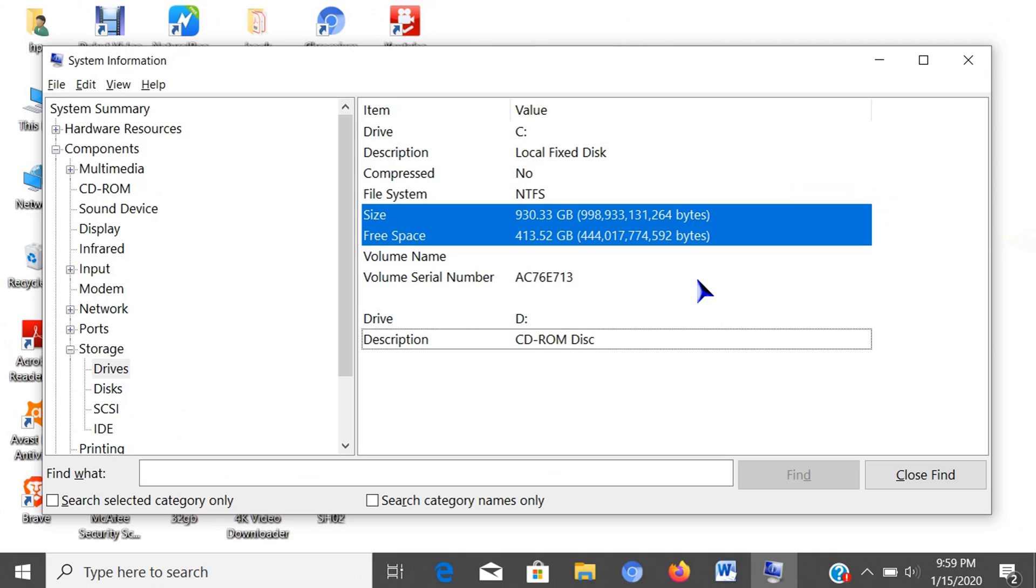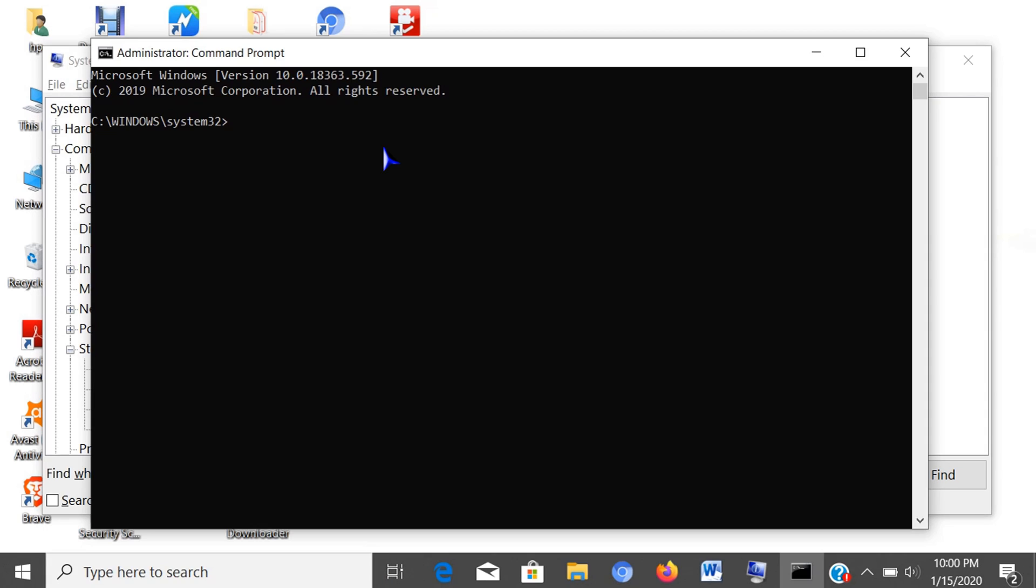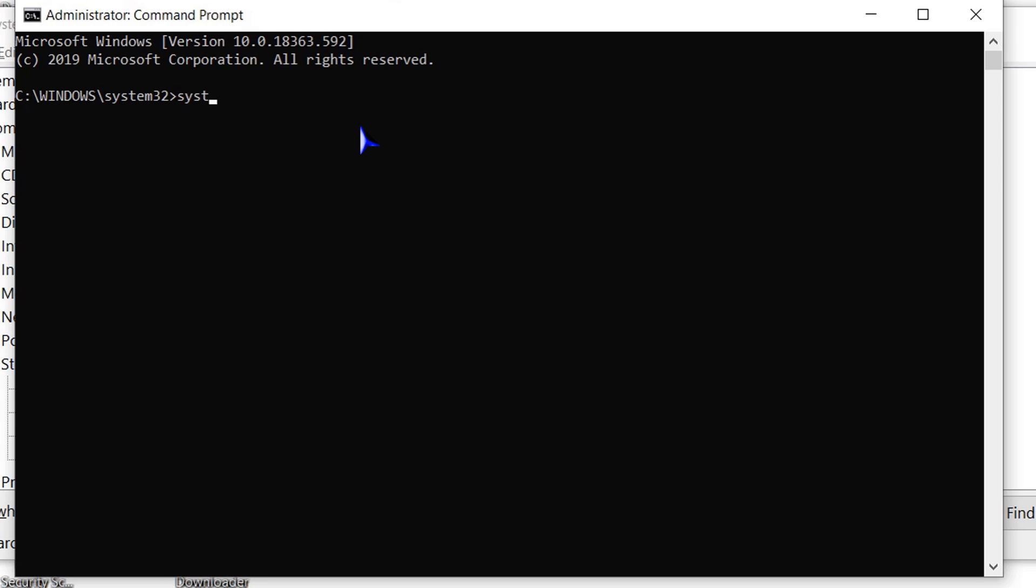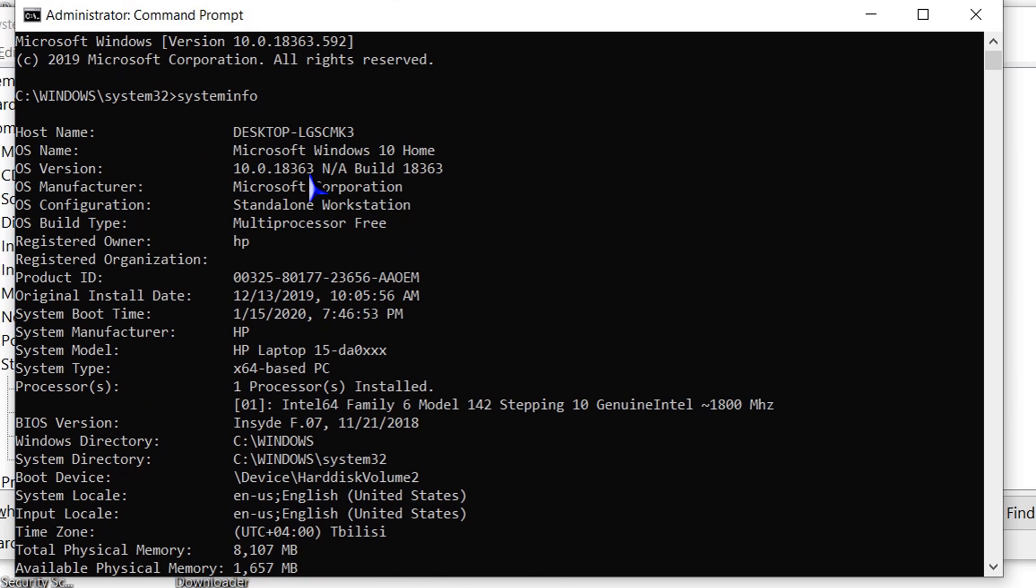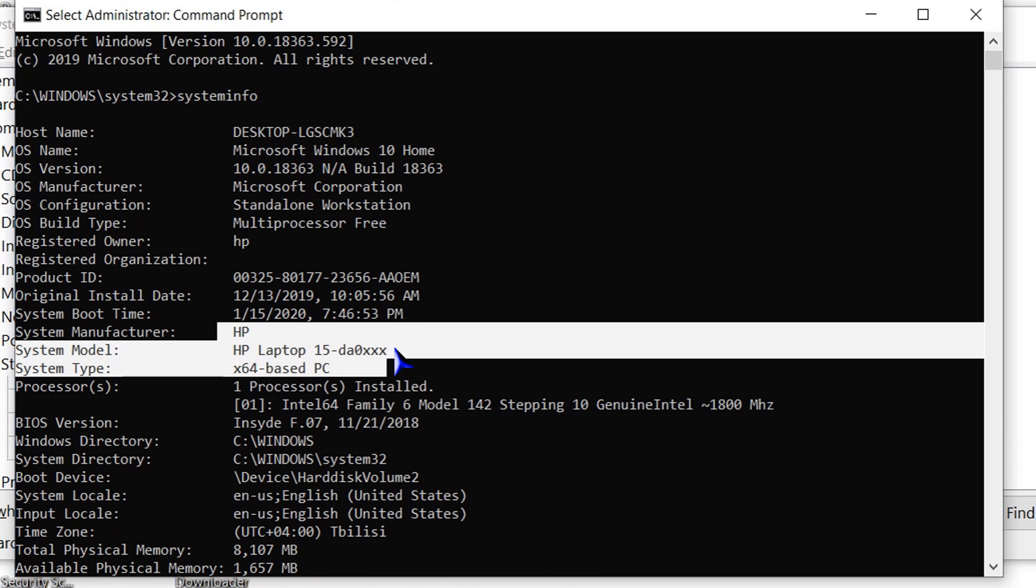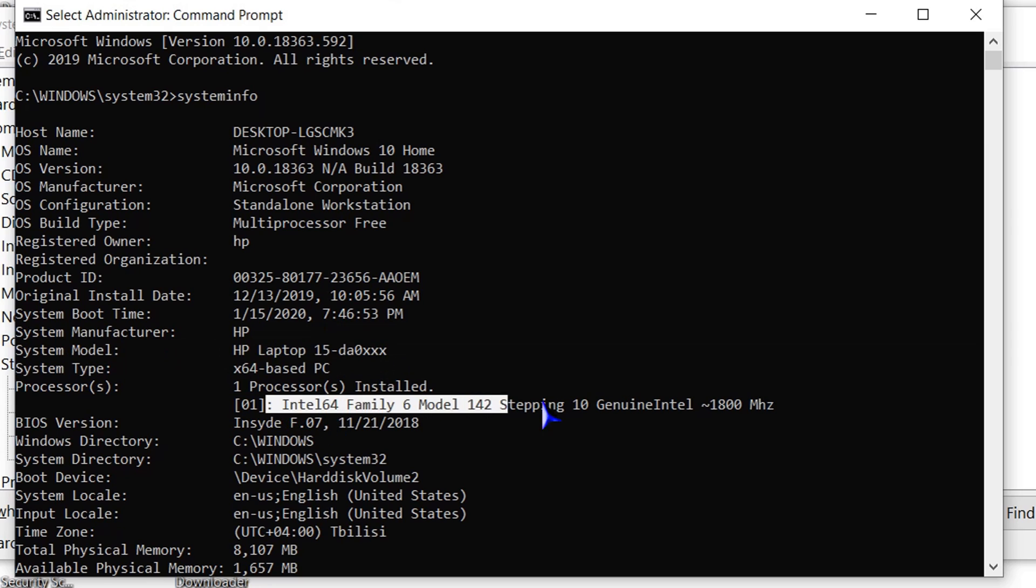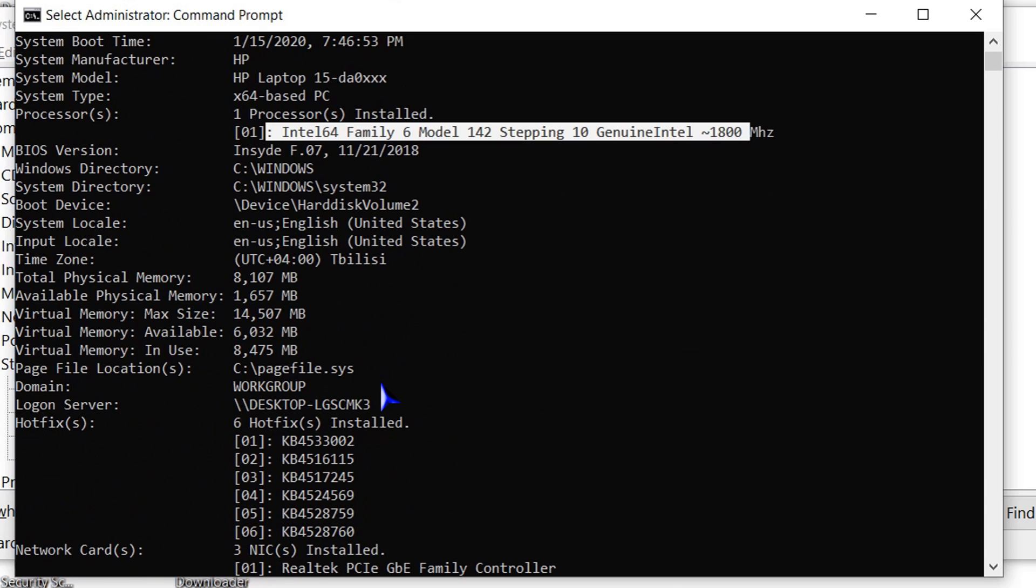Another way is using command prompt. Access command prompt by typing cmd in the search box, then select run as administrator. After entering this window, type systeminfo. From here, you can view system information including memory, BIOS version, network adapter, network address, etc.